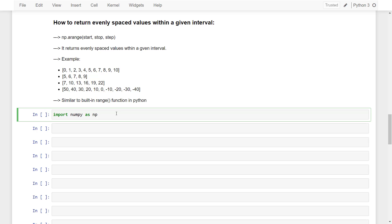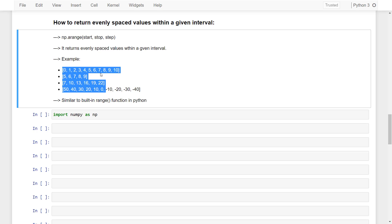In this video we are going to see how to return evenly spaced values within a given interval. Here are the examples which we are going to see.